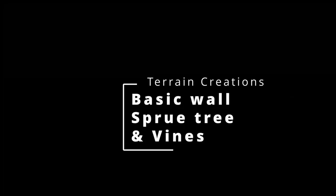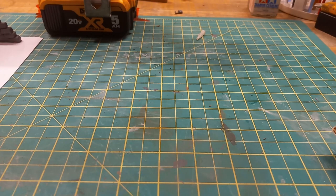Welcome to Terrain Creations. Today we're going to make a basic wall and a sprue tree.